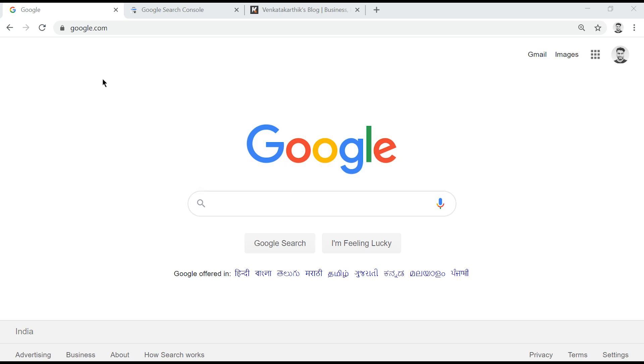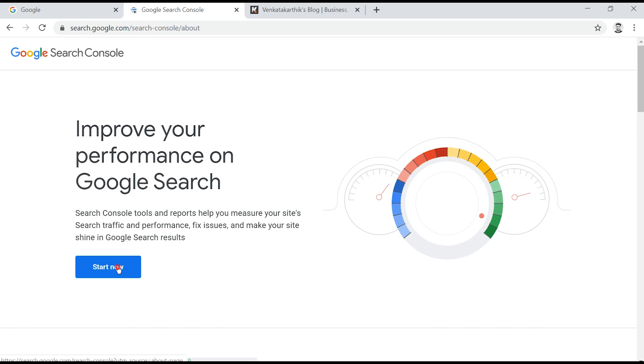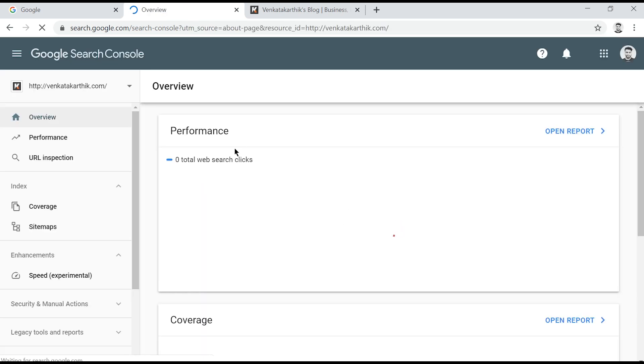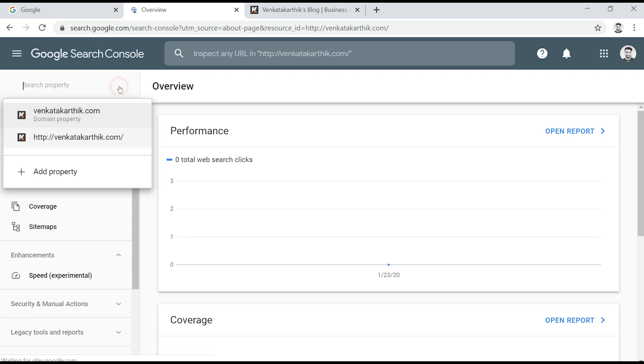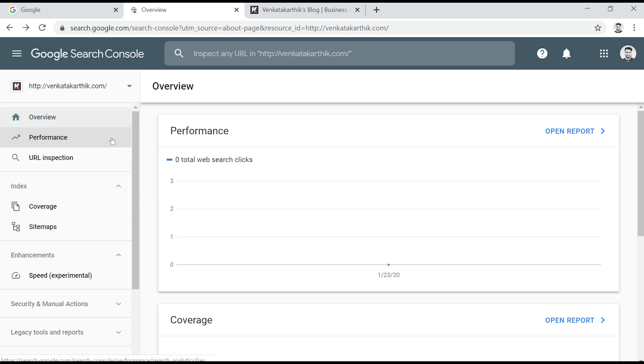Open up Google Search Console. Once you are on the dashboard, select the property that you want to submit sitemap for from the drop-down. In my case, I only have two properties in my account, and I'll select this one.